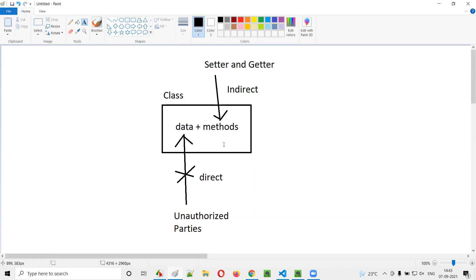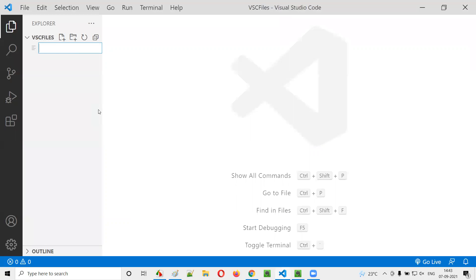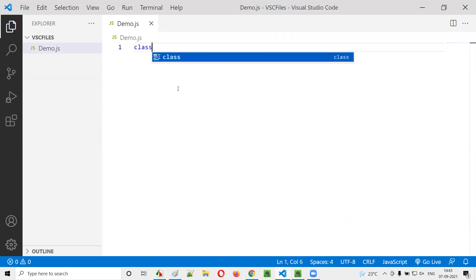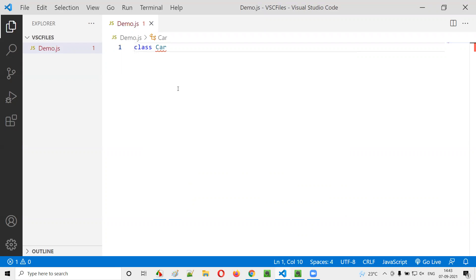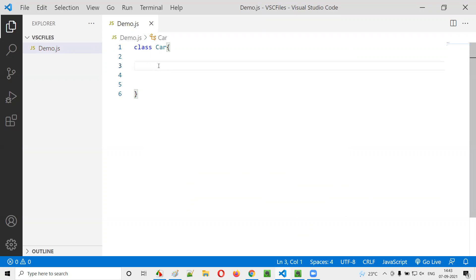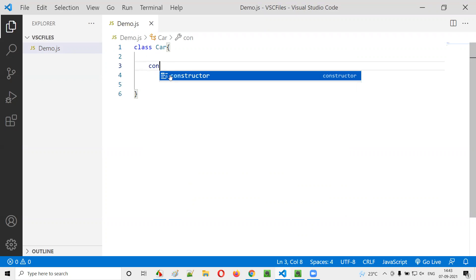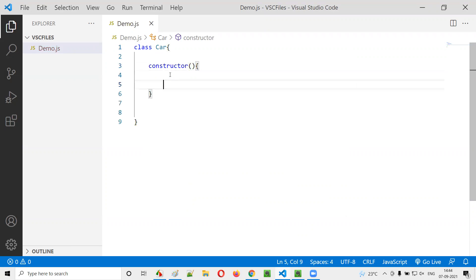Now let me practically demonstrate this with a JavaScript program. I'll open Visual Studio Code IDE and create a sample JavaScript file called demo.js. I'll create a class — the previous session I explained about class, how to create a class and all that. So assuming you already know about the class. Inside the class, we can create variables and methods. As part of encapsulation, I'll be creating the variables inside a constructor.